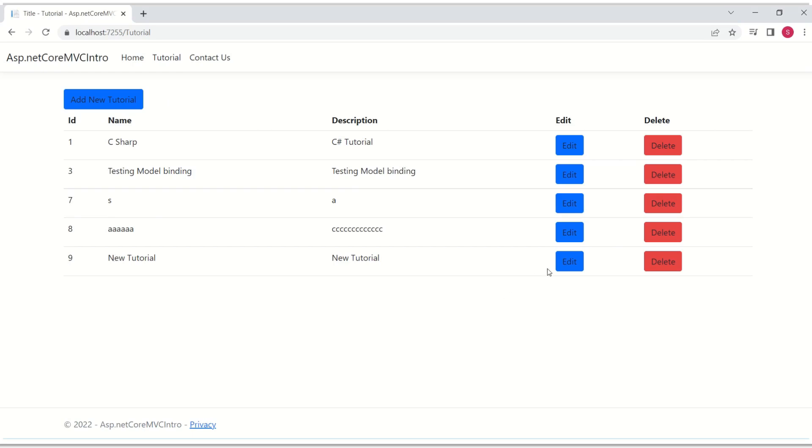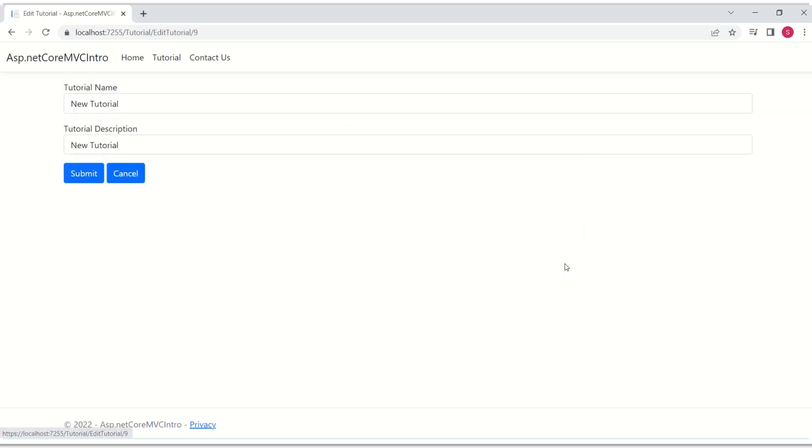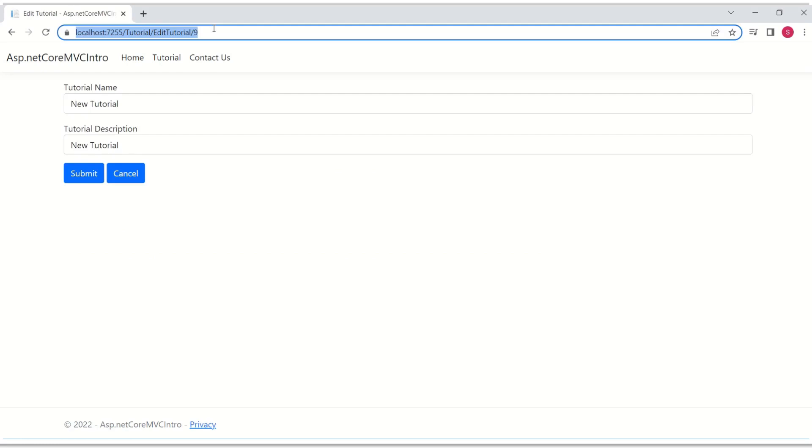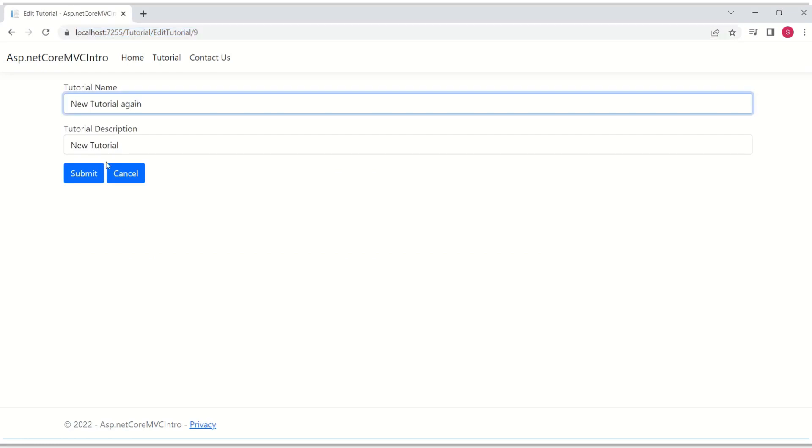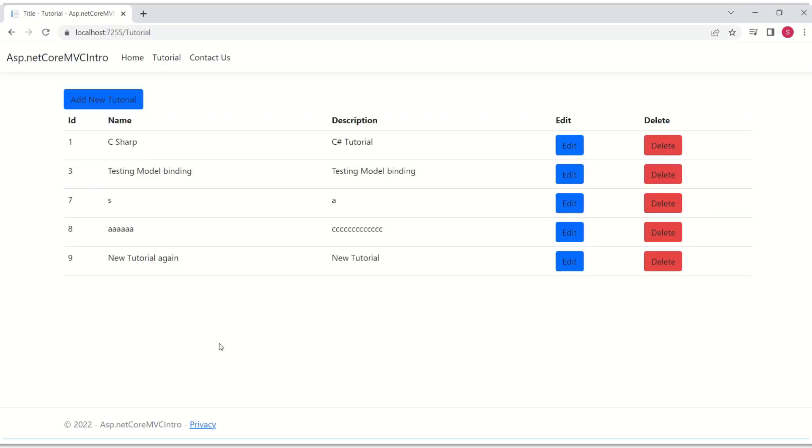See this new tutorial has been added. So createTutorial.cshtml is working perfectly fine. I will click on this. I will click on edit button. Here edit tutorial. When I click on edit, EditTutorial.cshtml is called. I will update and I will submit. So it is working.